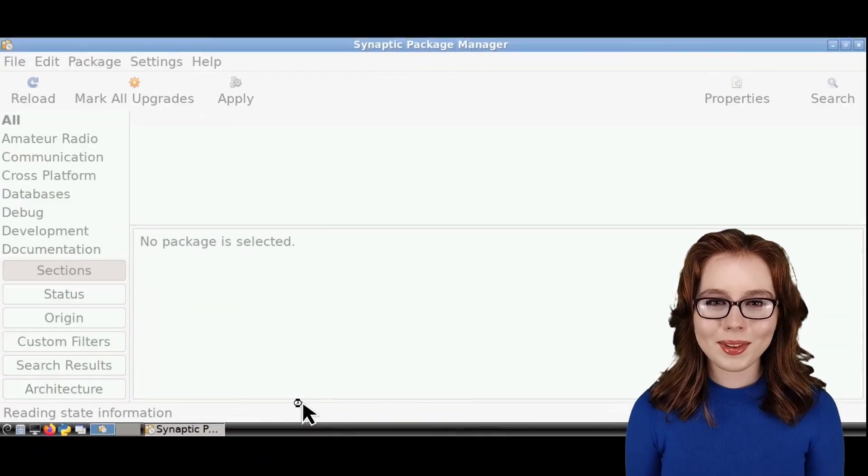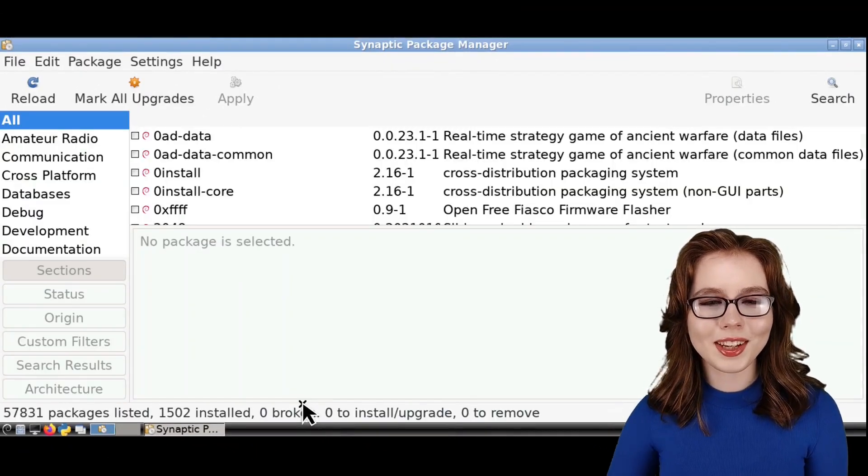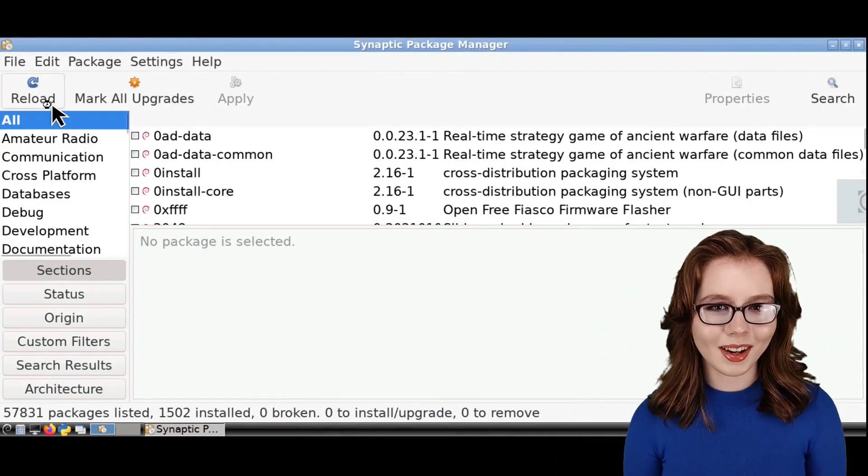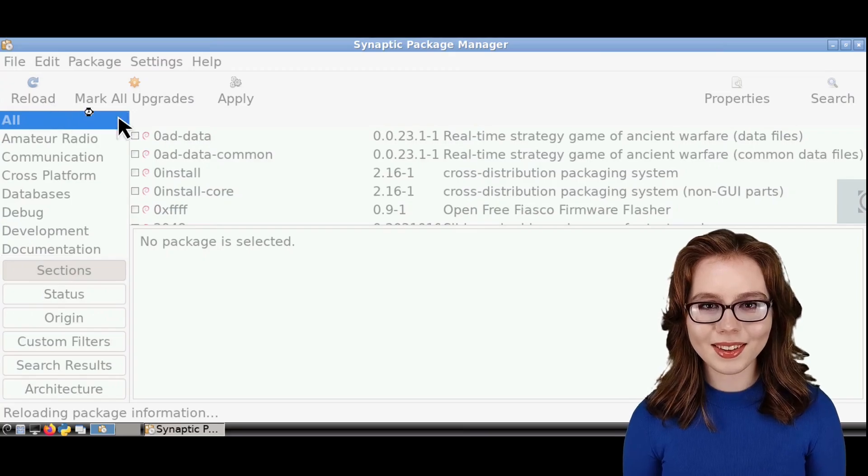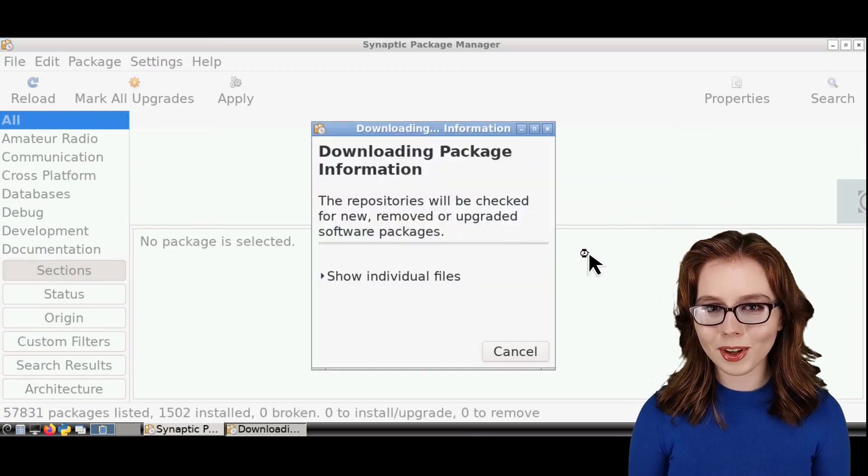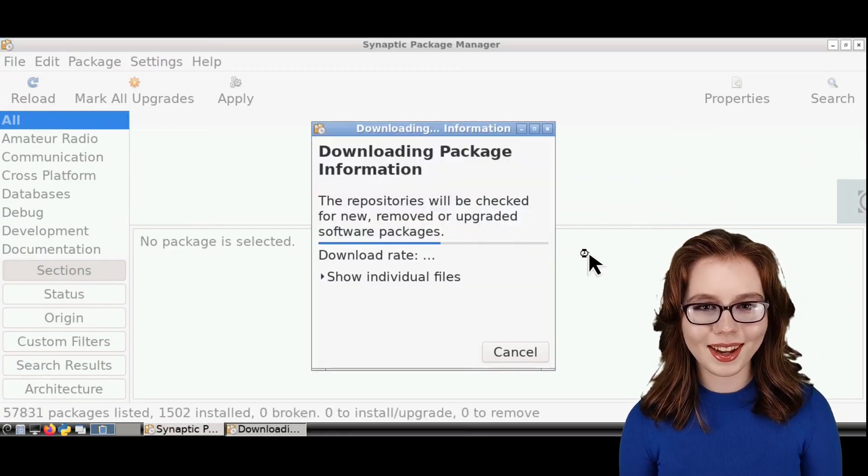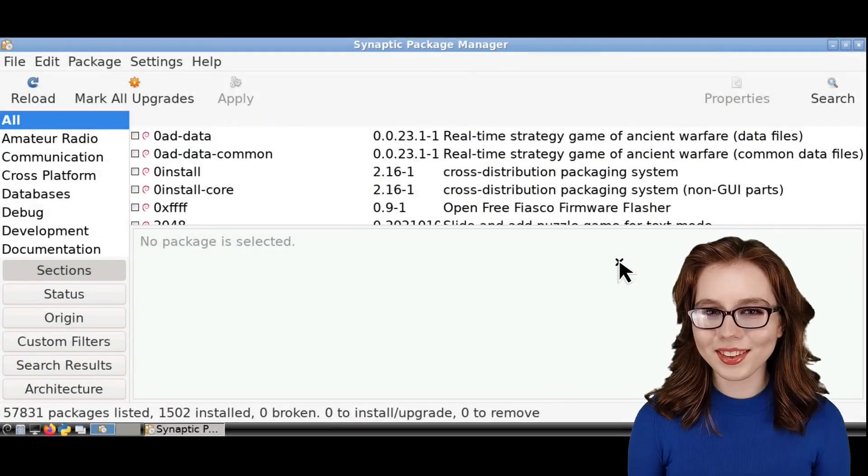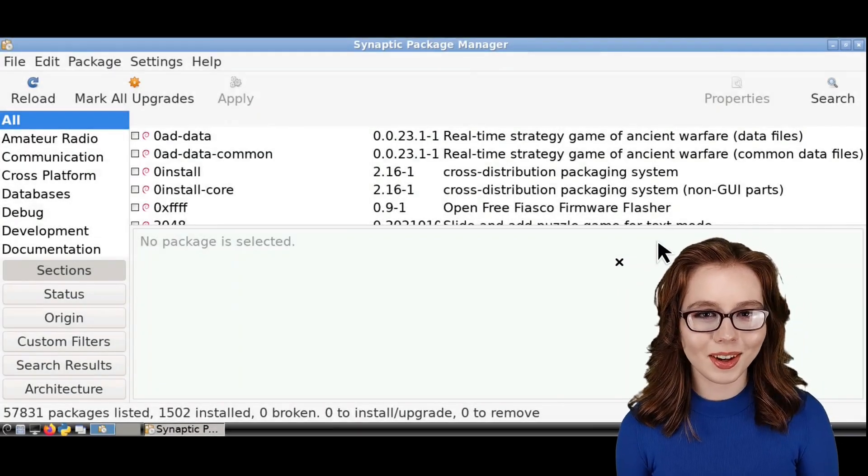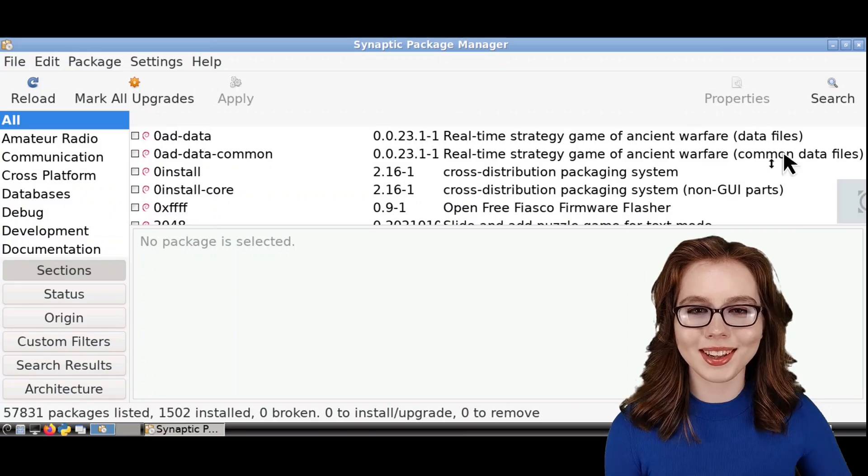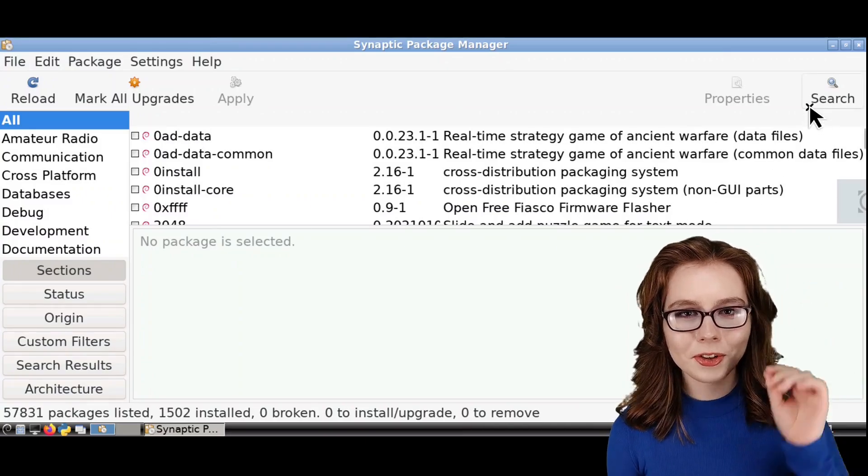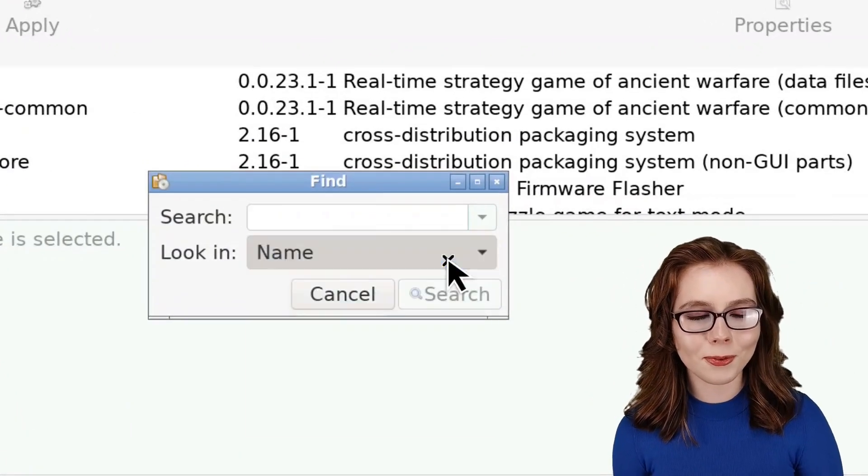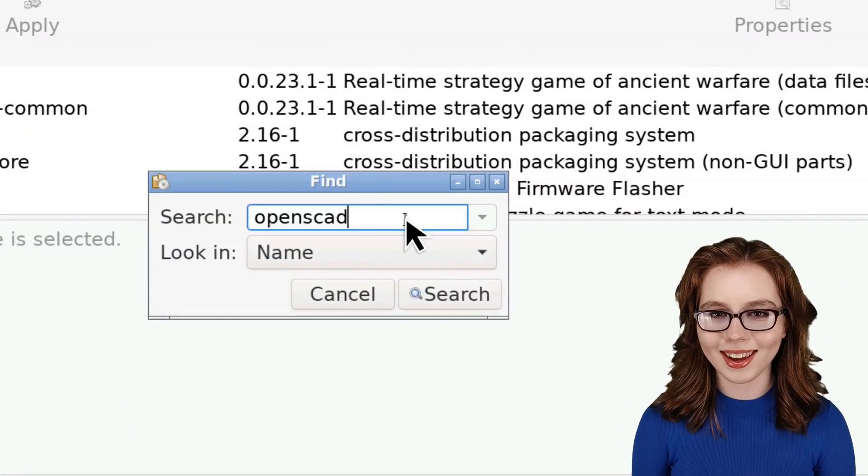When Synaptic is open, we can click on the Reload button to get an up-to-date list of the available software in Synaptic. When Synaptic is done reloading, we can click on the Search button and search by name for OpenSCAD.